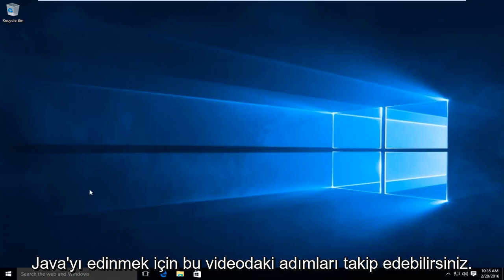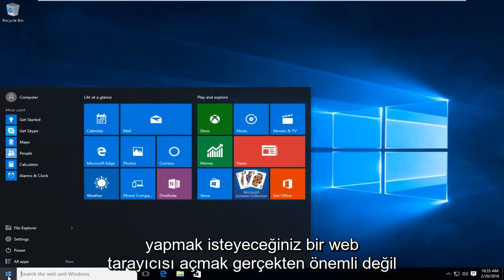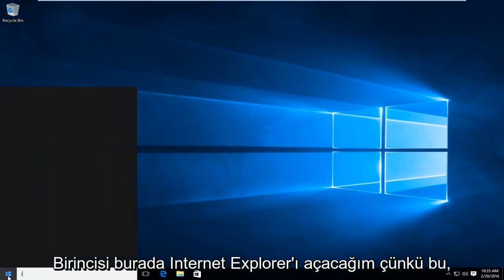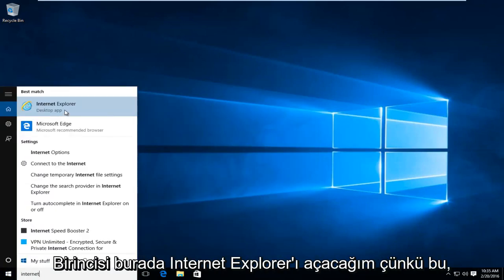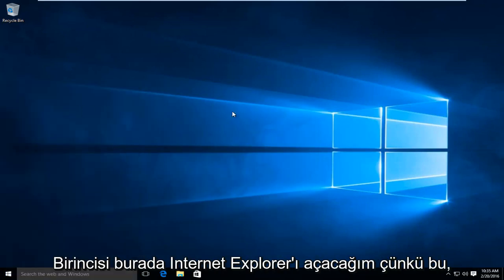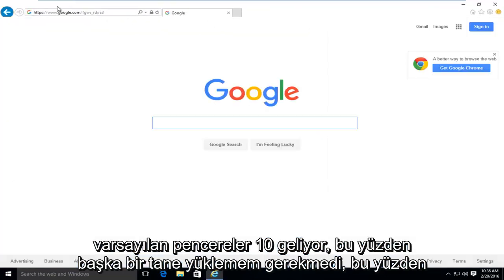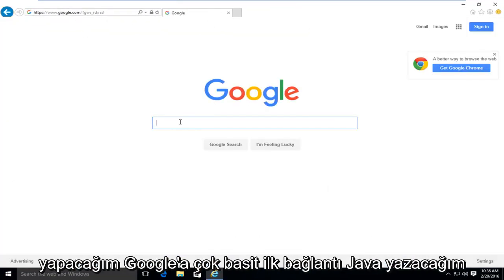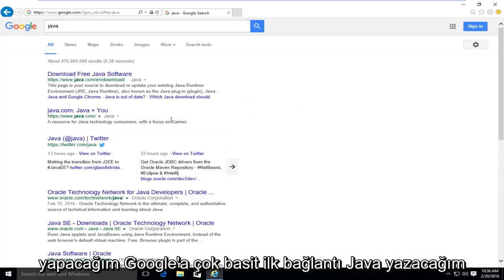So the first thing you're going to want to do is open up a web browser. It doesn't really matter which one. I'm just going to open up Internet Explorer here because that is one that comes default with Windows 10 so I didn't have to install another one. So what I'm going to do is go into Google and type in Java. Very simple.